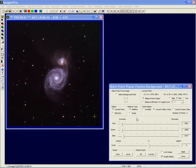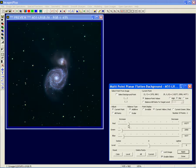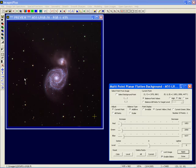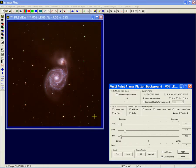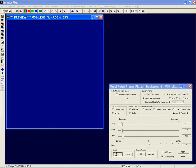Once you have a point, you can increase or decrease the red, and since there's only one point, the change is applied to the whole image. Same with the green. Let's go back and reset the color to what it was initially when I clicked on the point.